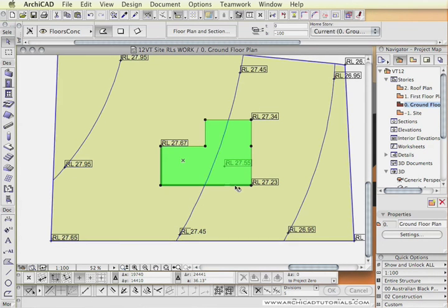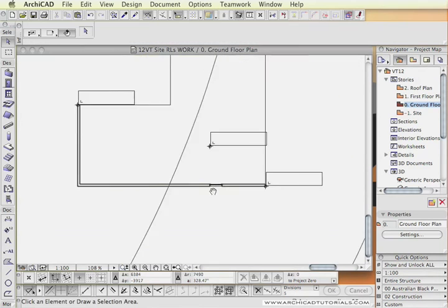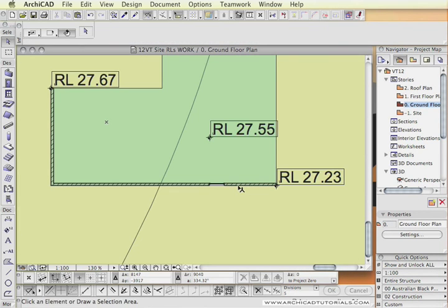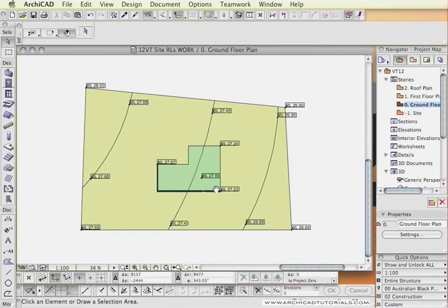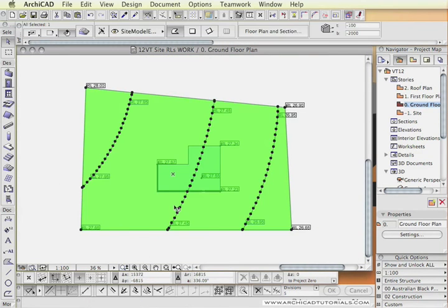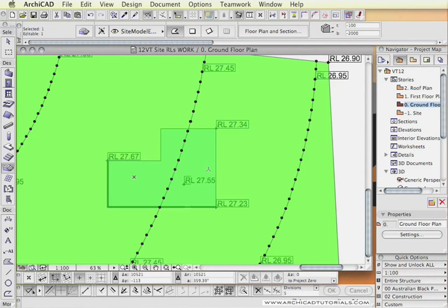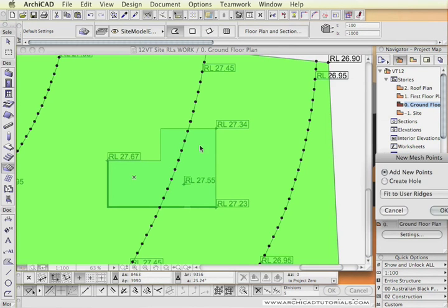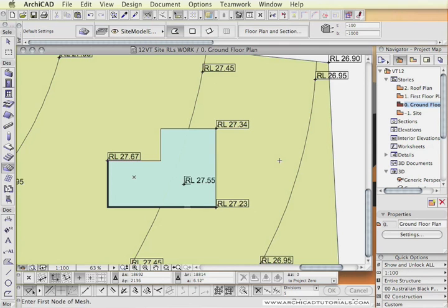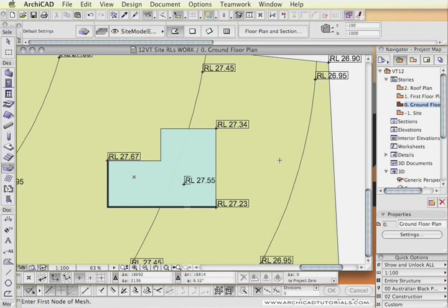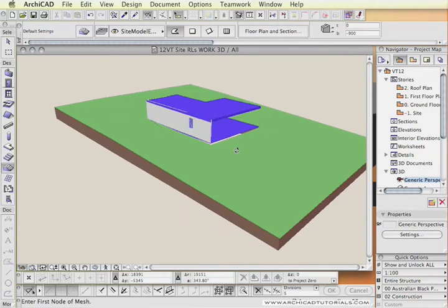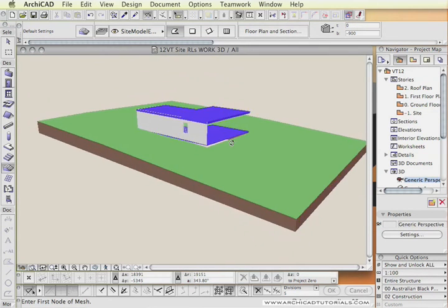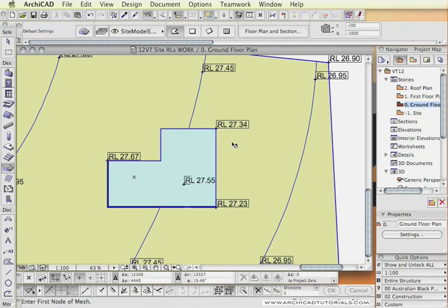Every object that we select now will be giving us in relation to our project zero. Now just creating a hole there. Then you can just keep working in your model like you would with any other project.